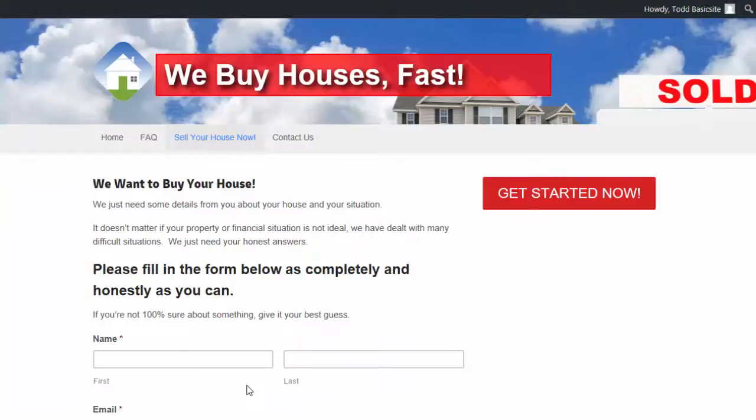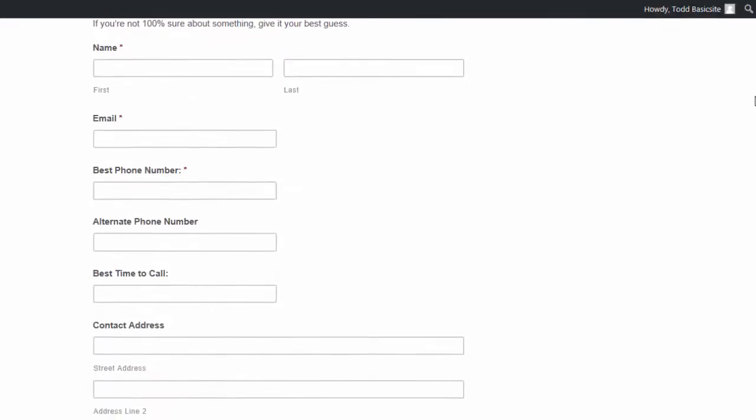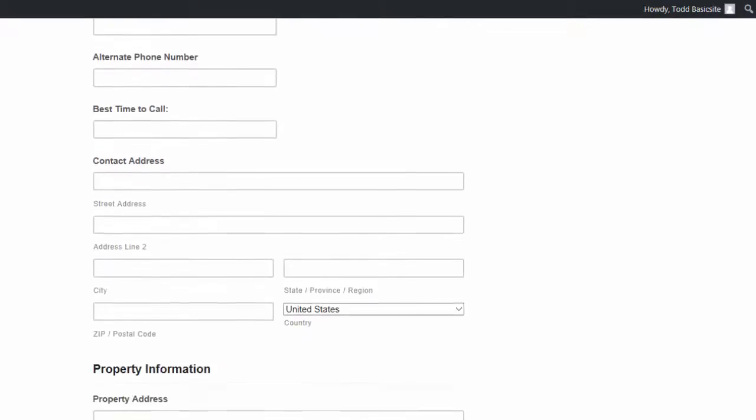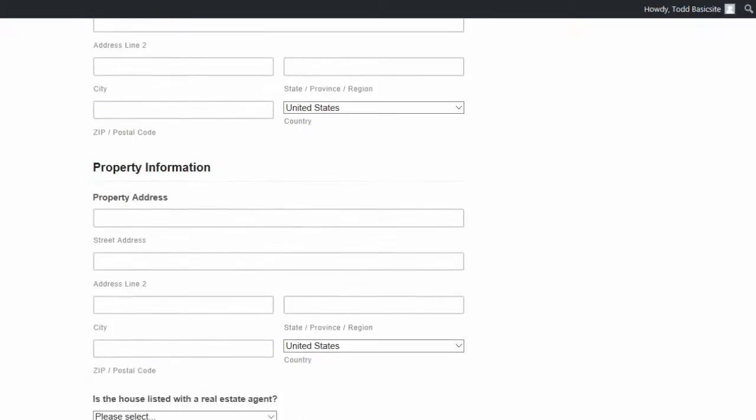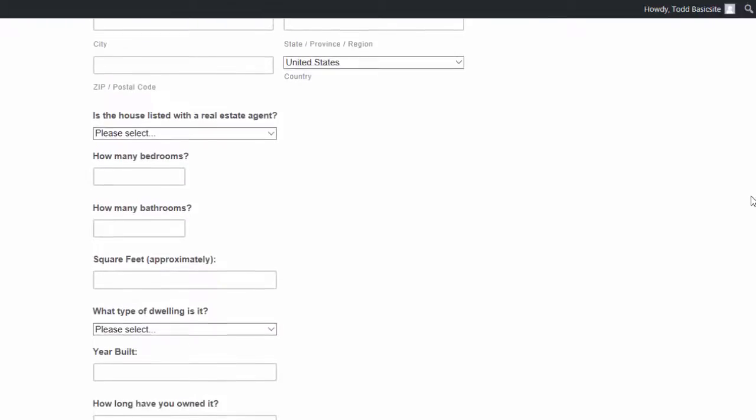So here we can see a little information that they need to fill out this form as completely and honestly as they can. As we scroll down you can see it asks for their contact information, all the information that you're going to need to determine if this is a good deal or not. Let me just highlight a couple things, some of my favorite features. For example, if we go down to this question, is the house listed with a real estate agent?